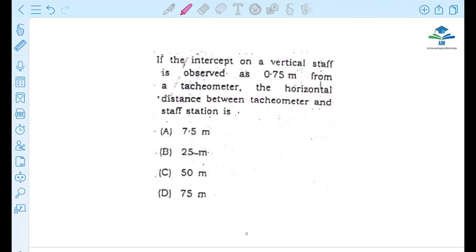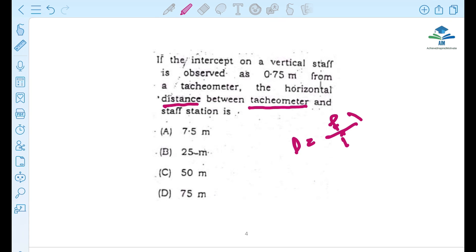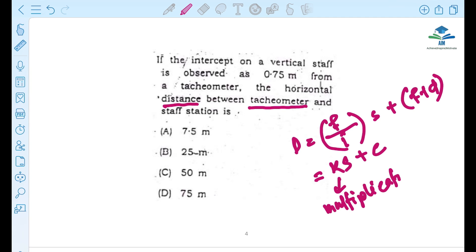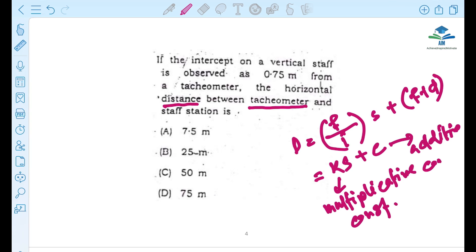Next question is on Tacheometry. At the junior engineer level, we see very tough questions. The distance formula is: distance equals the constant multiplied by staff reading plus the additive constant. You can write this as D = KS + C, where K is the multiplicative constant and C is the additive constant.